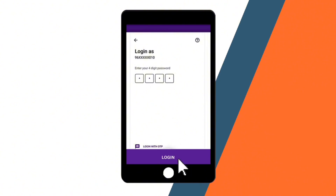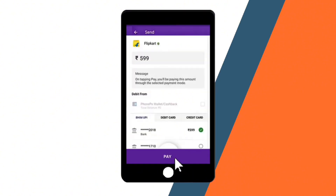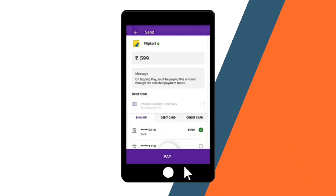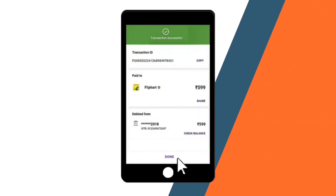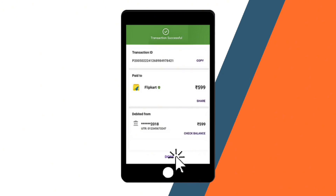You will be directed to a screen to choose a bank account. If your bank account is not linked yet, you must link that first. Once done, select the payment method you want to use, such as your linked bank account, credit or debit card, or PhonePe wallet.